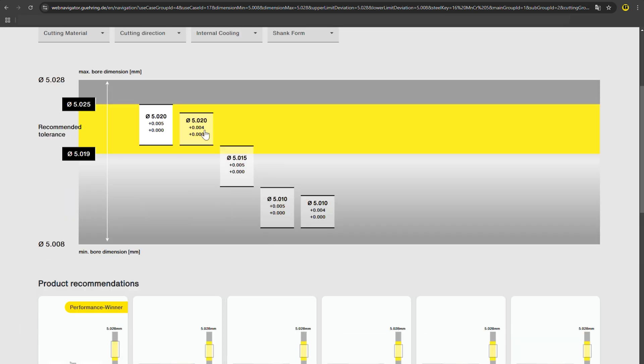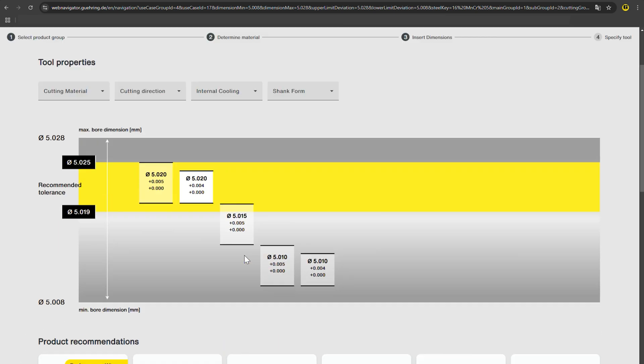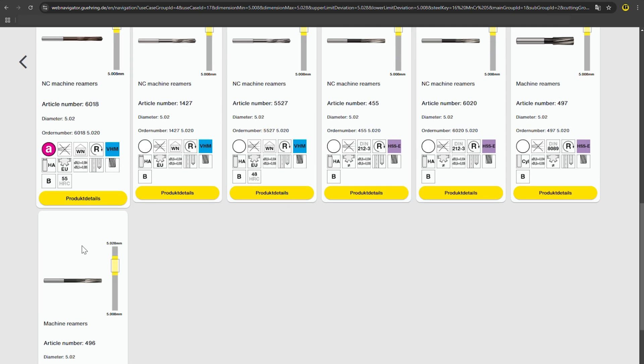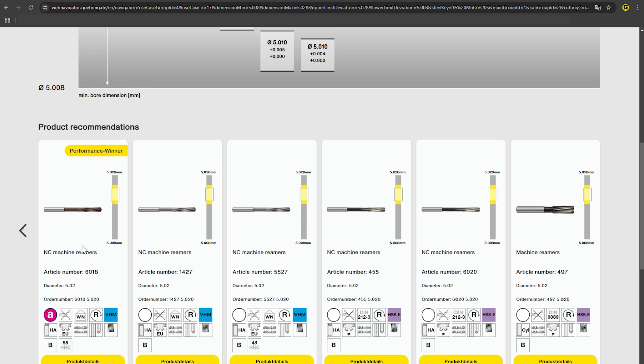With the right tool selection, you can increase your productivity by more than 100%.